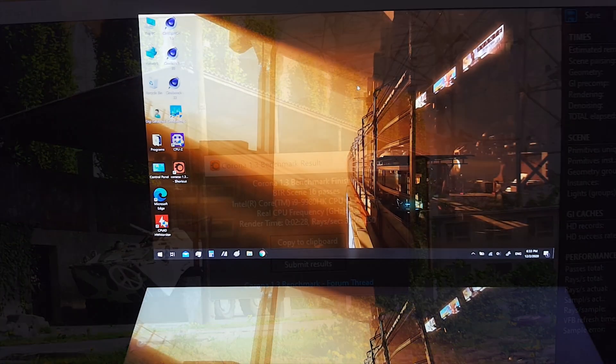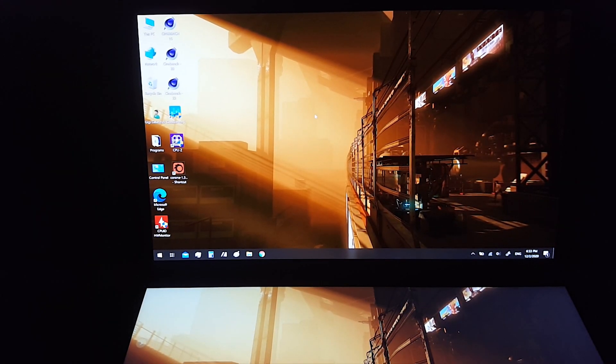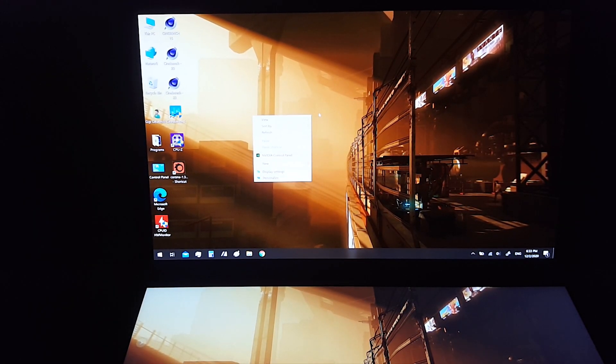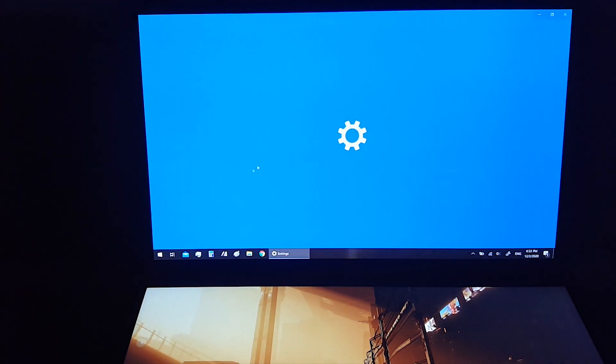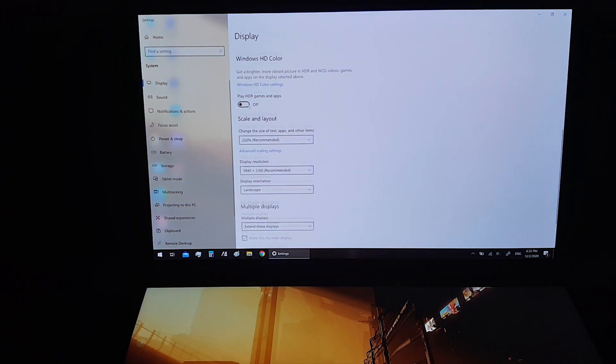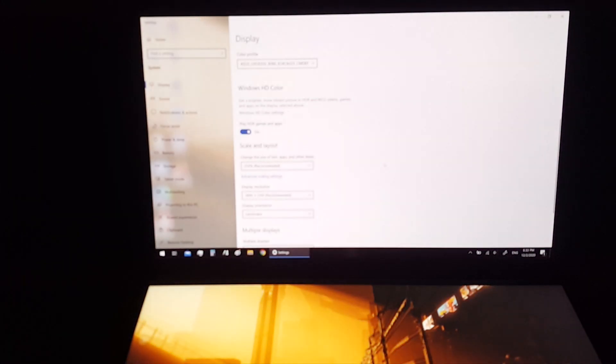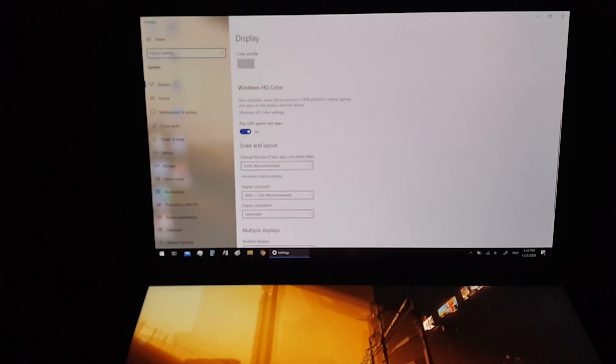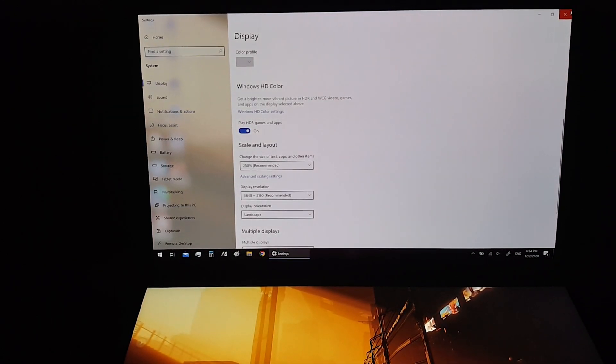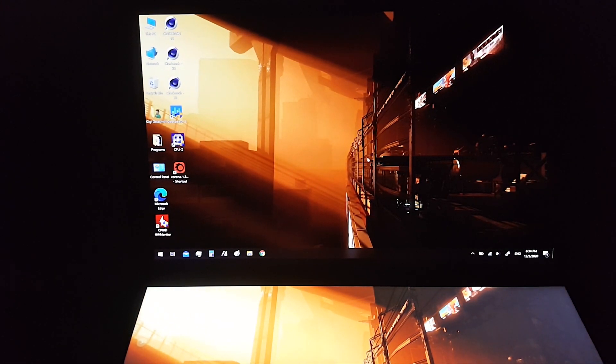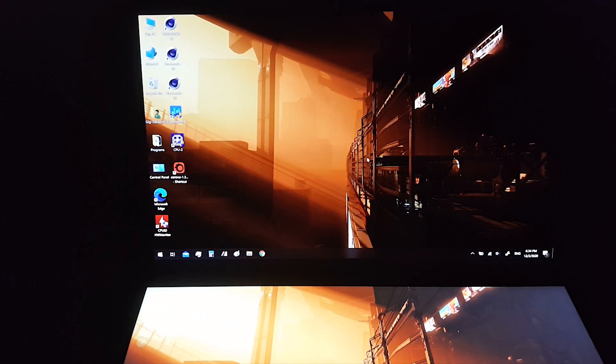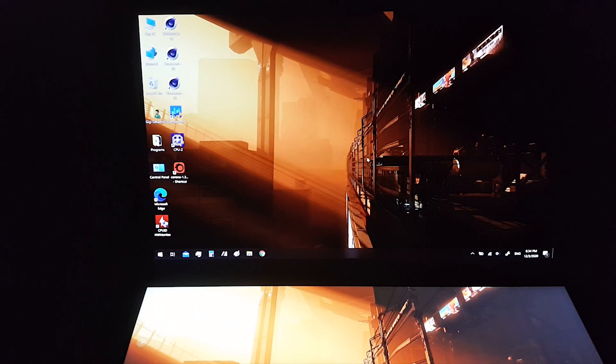To watch HDR videos, we should go to display settings and switch on HDR mode. Now I will demonstrate some HDR videos. I will switch off the second screen.